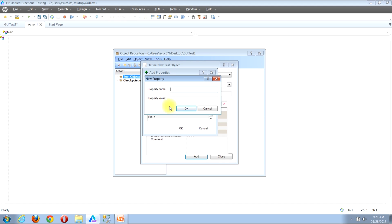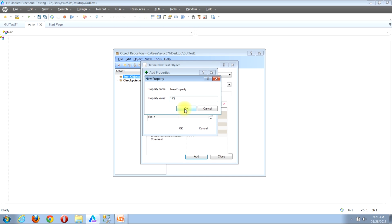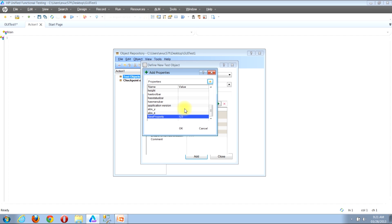You'll then be brought to the New Property window, where you'll see two inputs: Property Name and Property Value. Let's say you want to create a new property and call it New Property. After typing the property name, click down into the Property Value input and type any value you'd like — let's give it a value of 123. Once you've entered your custom property name and value, click the OK button. You'll now see the custom property shown in the main properties window.